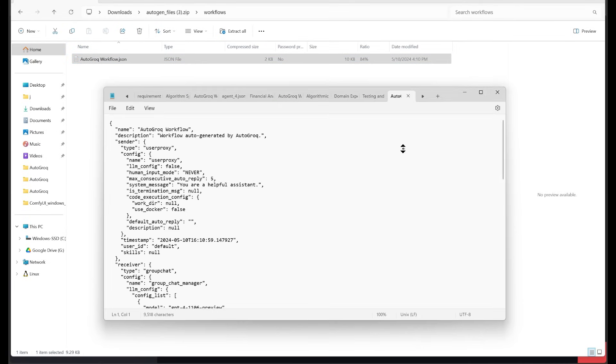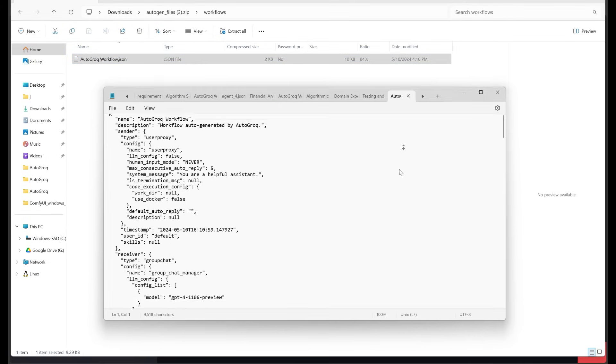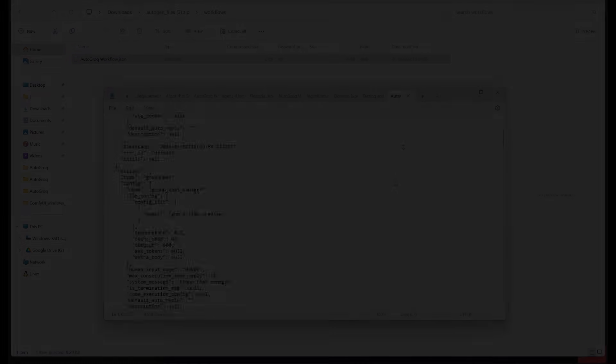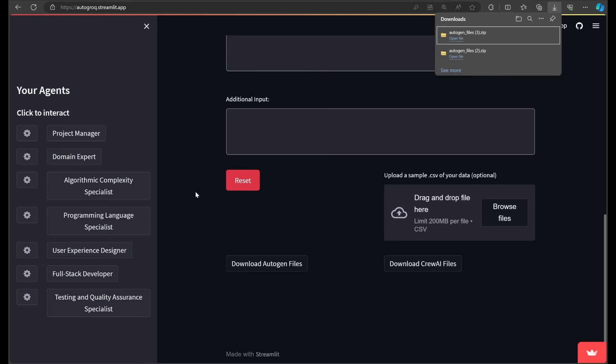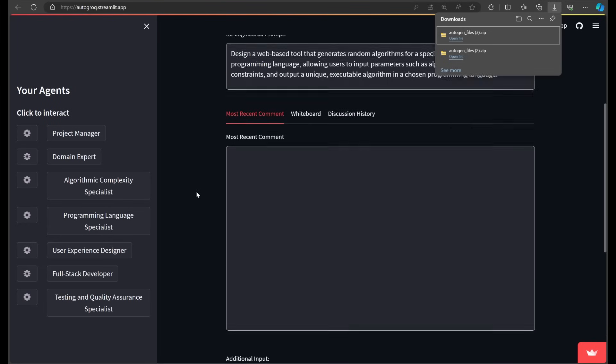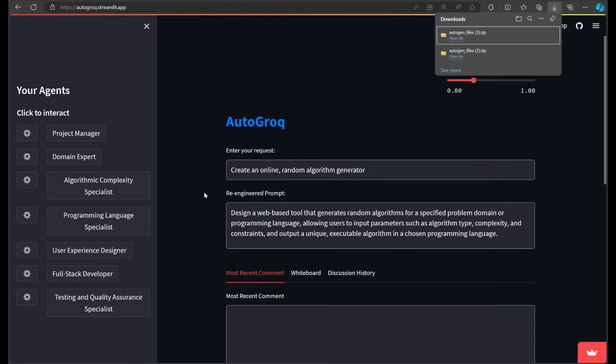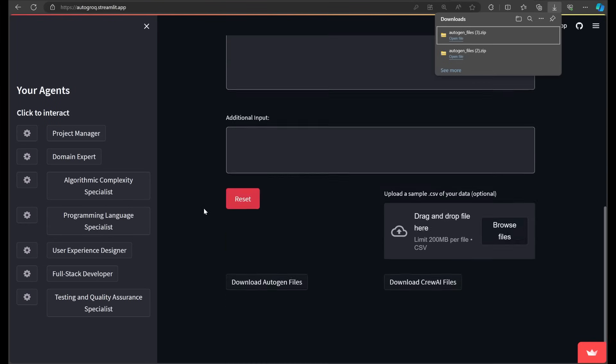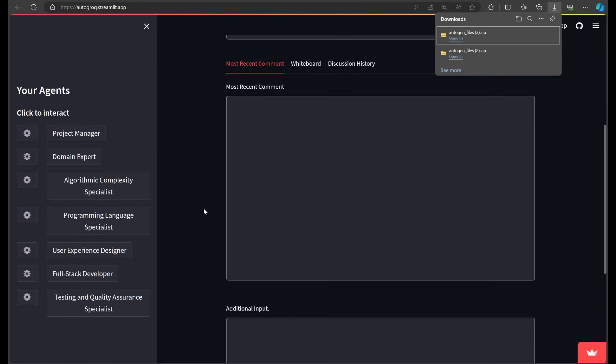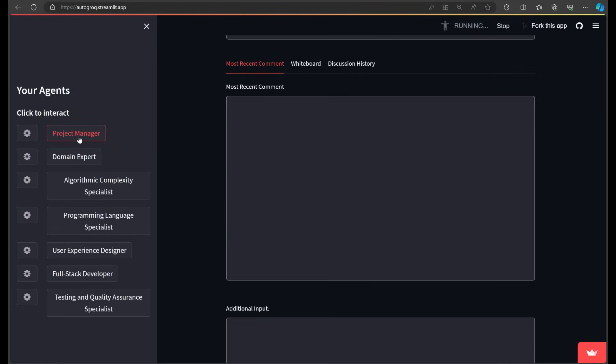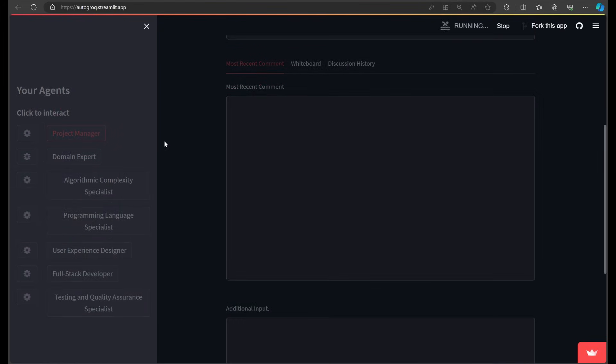We also create downloadable crew AI files, which are more fundamental, but should be enough to get you started with your own team of AI agents on that platform as well. Now, if you don't mind hanging out for a few more minutes, we've got a lot of other things to show you.